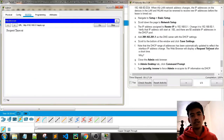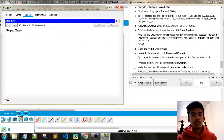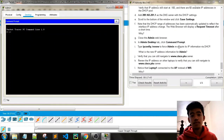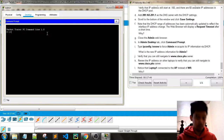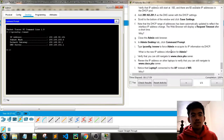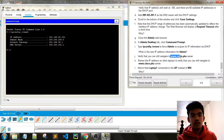The web browser will display a request timeout after a short time because the address range has changed. Close the admin web browser, then in the Desktop click Command Prompt. Type 'ipconfig /renew' to force admin to re-acquire its IP information via DHCP. The new IP address for admin is 192.168.50.101. Verify that you can still navigate to the Cisco server.